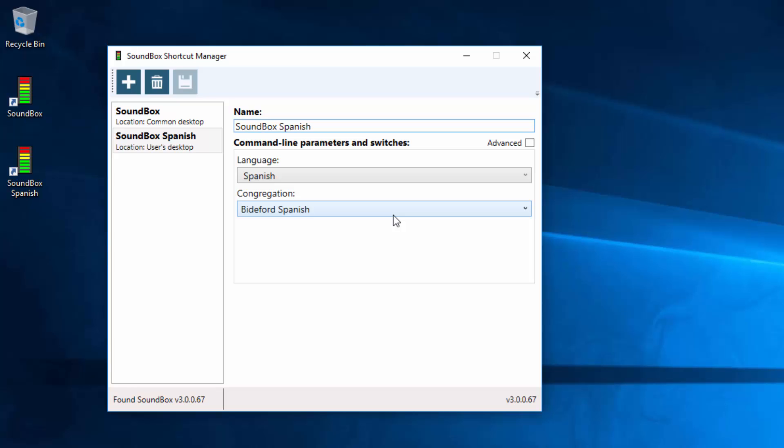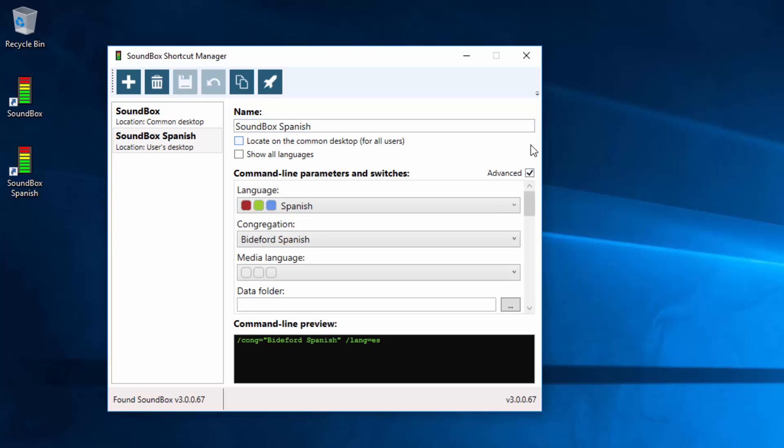But it does come with some more features if you click this Advanced button. Now immediately the first thing you notice is you see these three colours on the language selection.